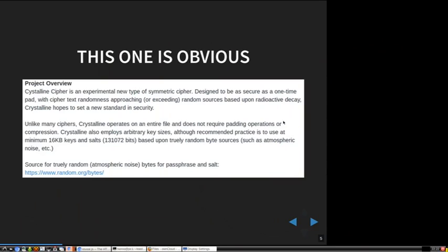This is an obvious example. It came up on the IETF crypto working group list, where someone presented a new cipher — the Crystalline Cipher — and it's designed to be as secure as a one-time pad. That's usually already a sign that something might be strange.